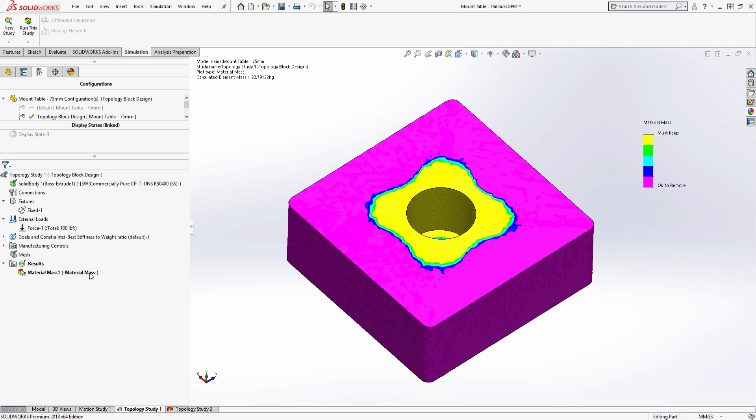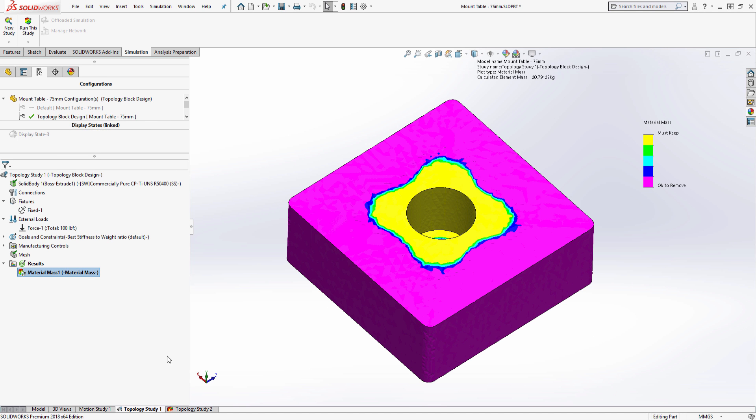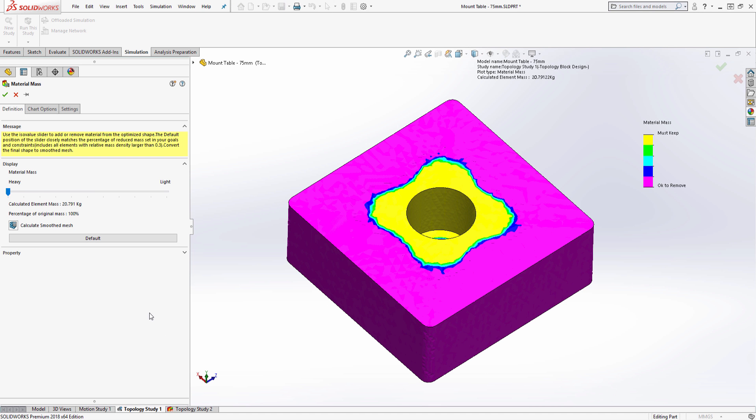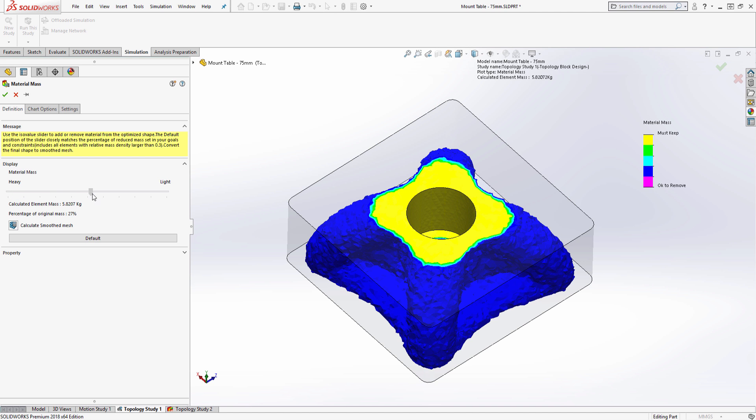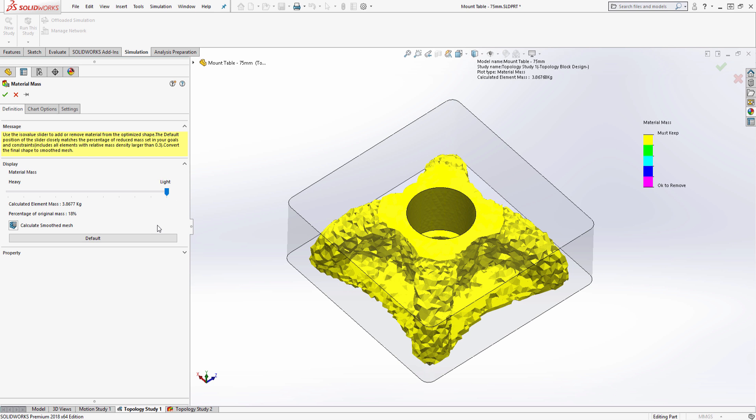The material mass plot shows the areas that are safe to remove and areas that must be kept. Using this slider bar, we can then slowly peel away the geometry that is okay to remove and only show the final optimized shape.